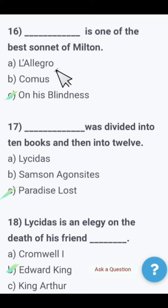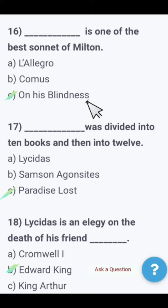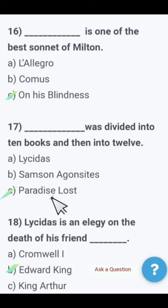Next: Which is one of the best sonnets of Milton — Lycidas, Comus, or On His Blindness? The best sonnet of Milton is On His Blindness. Next: Which work was divided into 10 books and then into 12 — L'Allegro, Samson Agonistes, or Paradise Lost? The right option is Paradise Lost by Milton, which was divided into 10 books and then into 12.